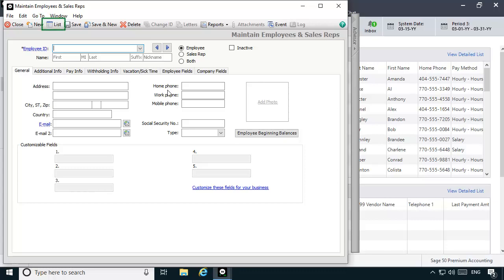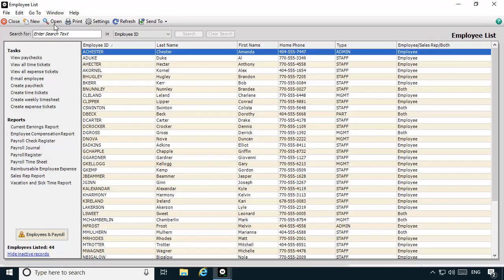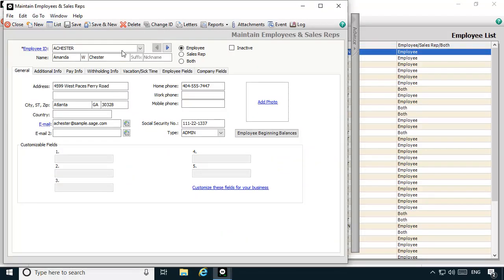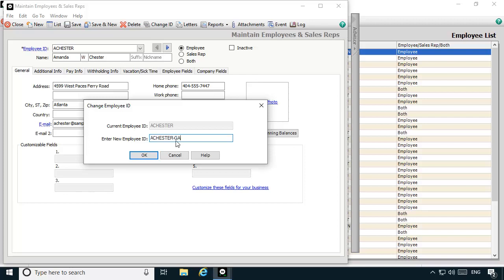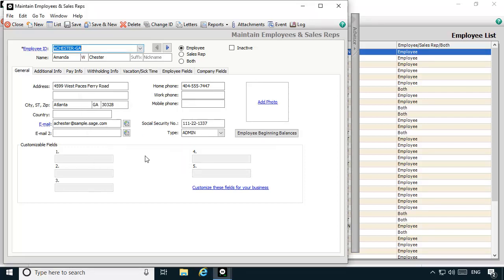If you already have an employee record created for the employee, click List on the toolbar and select the employee record. In this example, Amanda Chester works in Georgia and South Carolina during the payroll year. The business is based in Georgia and Amanda's residence is in Georgia as well. One modification you should consider is changing the ID so that you can identify the state set up for the record. We'll click Change ID and change her employee ID to A Chester-GA. Once the home state record is created and saved, we can use the record as a template to create a new record to pay Amanda for hours worked in South Carolina.